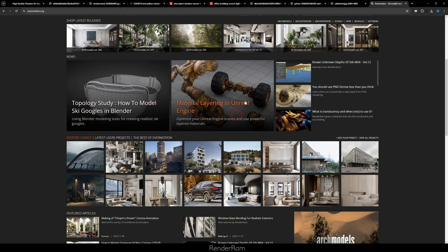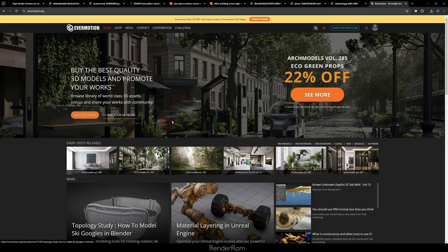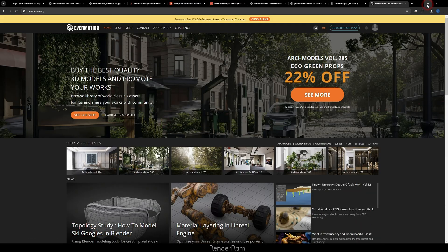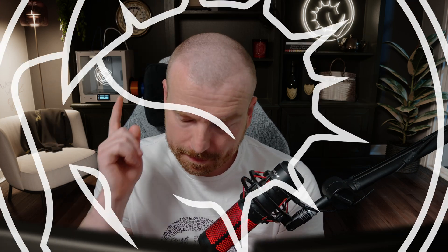Don't forget to check out the Evermotion news section — you can learn tons of stuff there. Topology studies, how to model ski goggles in Blender, and more. Check out the Evermotion website. I hope you liked this little tutorial on dirty windows — see you in the next video, bye!